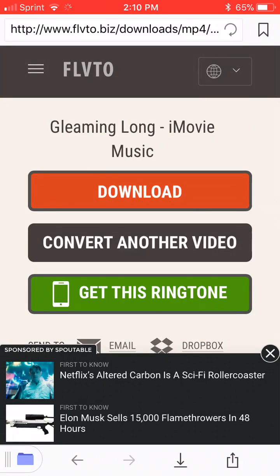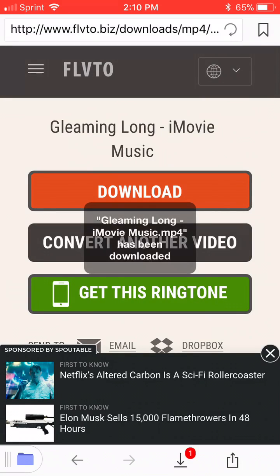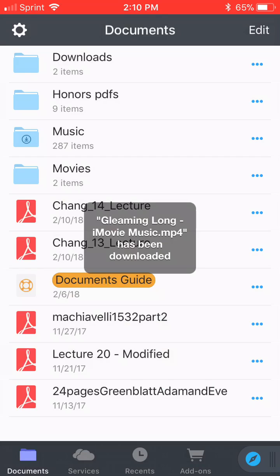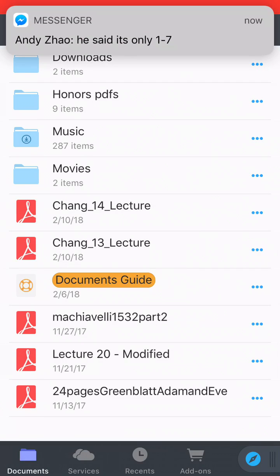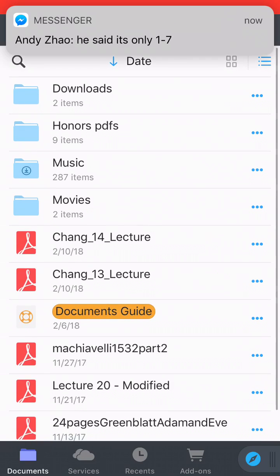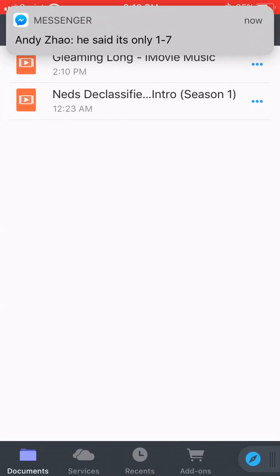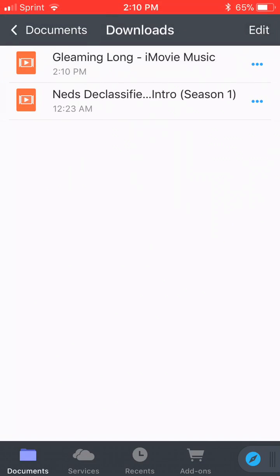Now go back to the purple folder in the bottom left. Hit Downloads. Now what you want to do is click the three dots next to the file.